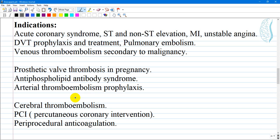Indications include: acute coronary syndrome (ST or non-ST elevation myocardial infarction and stable angina), deep venous thrombosis prophylaxis and treatment, pulmonary embolism, venous thromboembolism secondary to malignancy, prosthetic valve thrombosis in pregnancy (where heparin cannot be administered), anti-phospholipid antibody syndrome, arterial thromboembolism prophylaxis, cerebral thromboembolism (when embolism is confirmed and hemorrhage is excluded), and PCI or percutaneous coronary intervention with periprocedural anticoagulation.